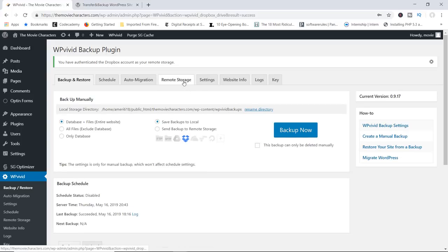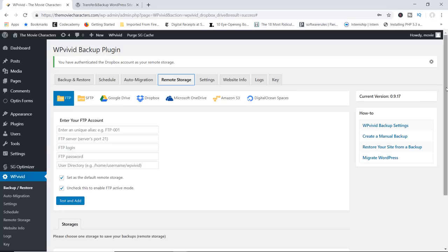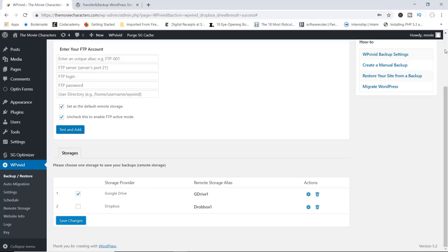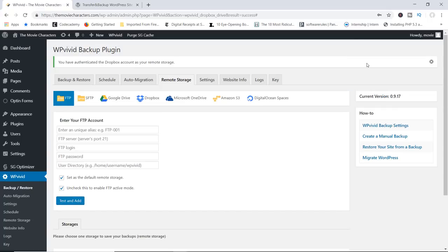If we go back to remote storage and scroll down, you can see that we've got Google Drive configured and also Dropbox configured. However, we can only activate one at a time — you can't have both Google Drive and Dropbox active simultaneously. In this case I'll go with Google Drive. Let's save my changes. Now let me show you how you can actually run the backup to Google Drive.